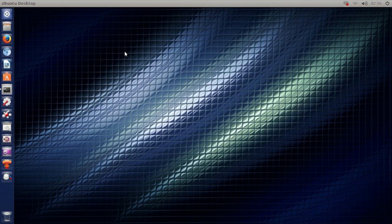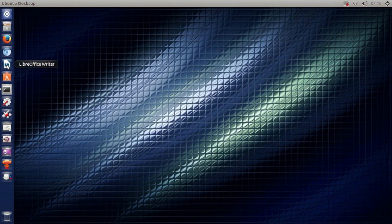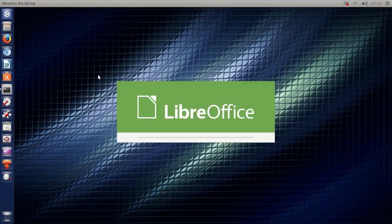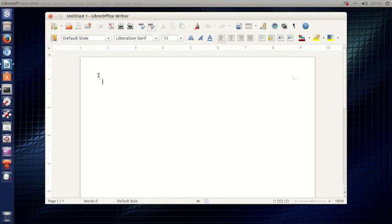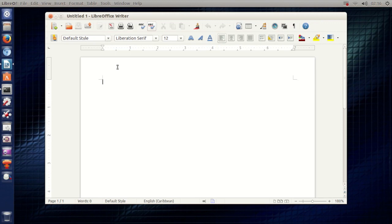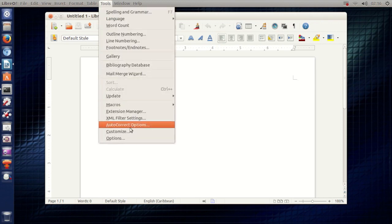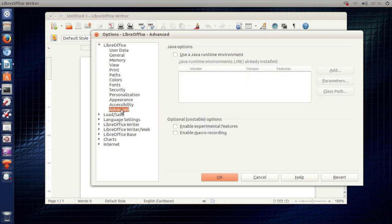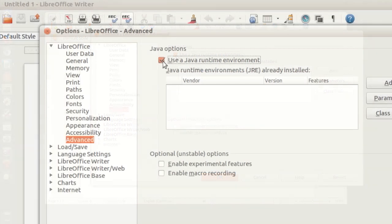The next thing I want to show you is if you're a heavy user of LibreOffice. Let me open LibreOffice. You want to go to tools and then go to options, and in the LibreOffice section right here go to advanced and then untick this.